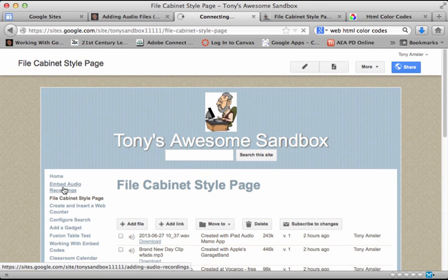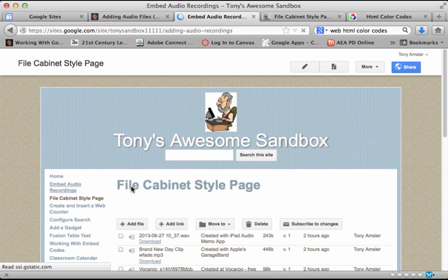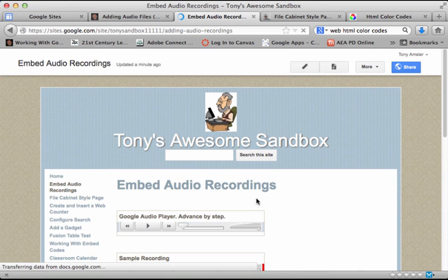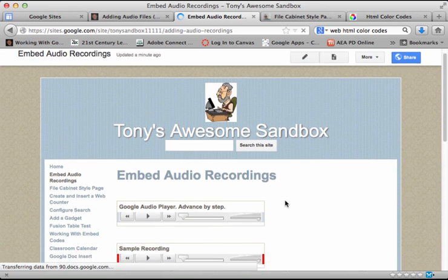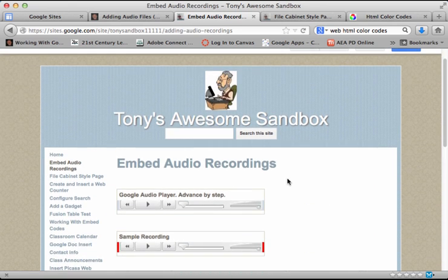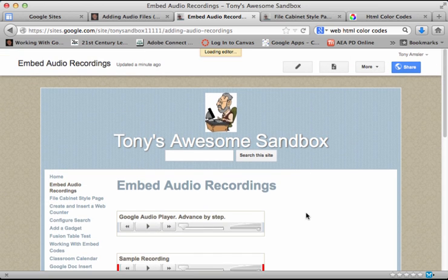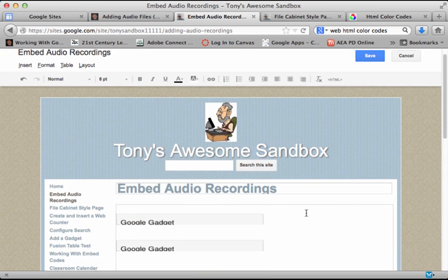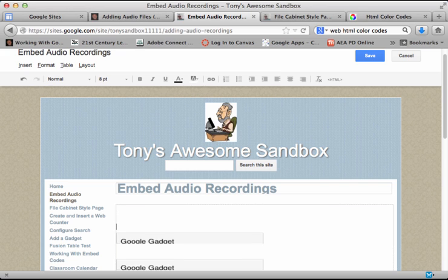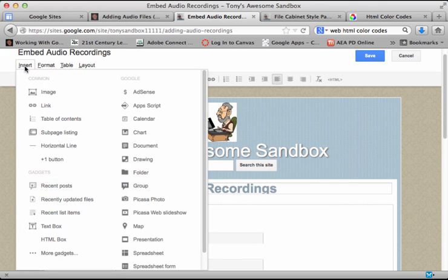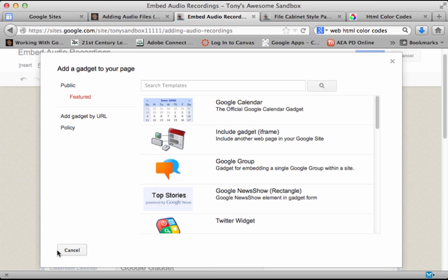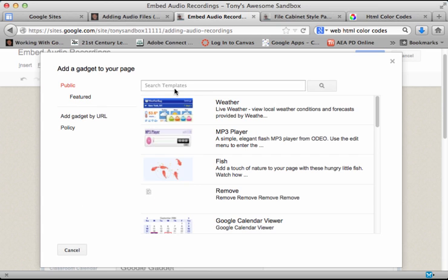I'm going to go to the page where I'm interested in placing that gadget. I'm going to edit the page. Once I edit the page, I can place my cursor where I would like that gadget to go. That looks good. Let's go to insert and more gadgets.